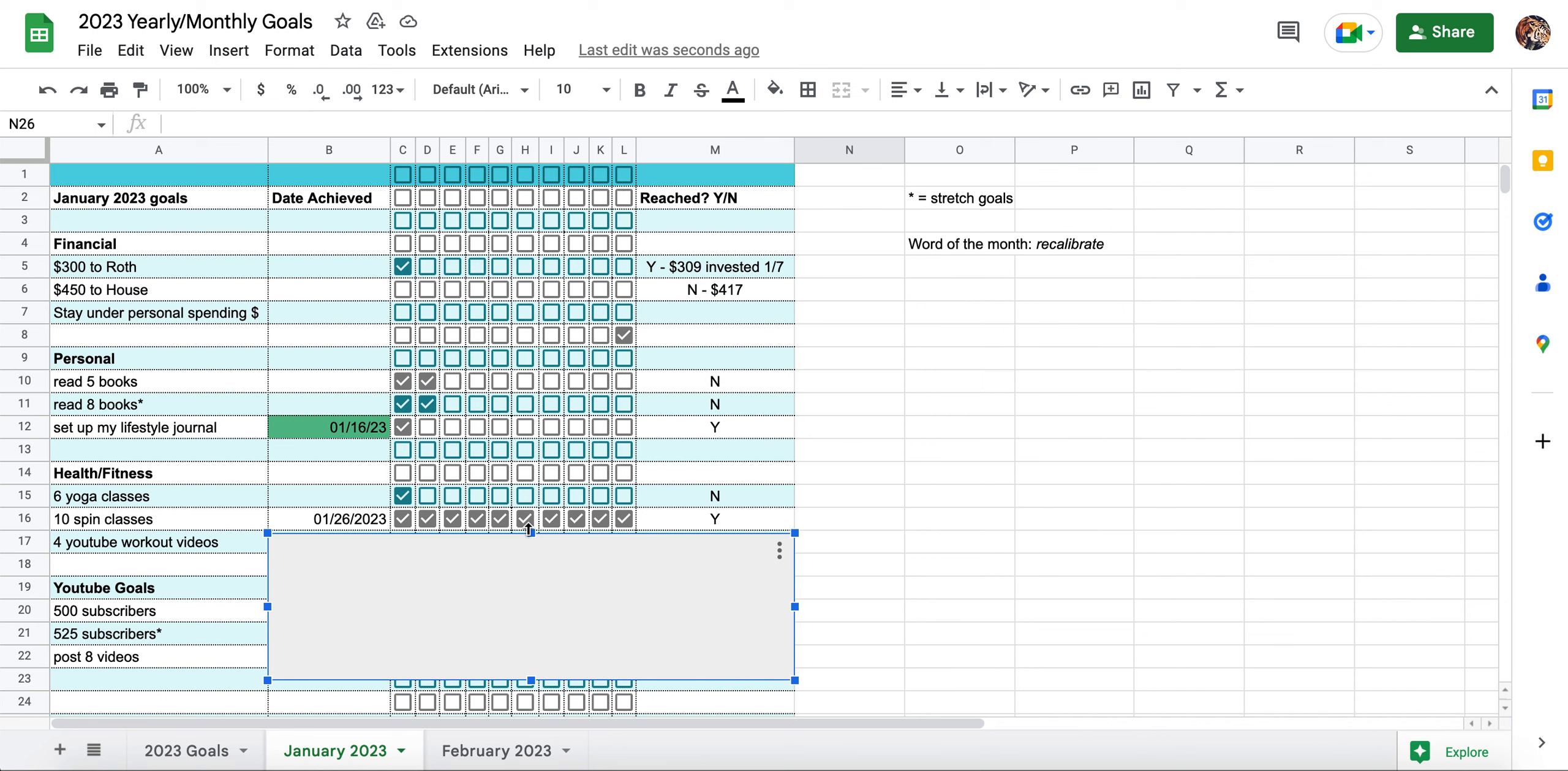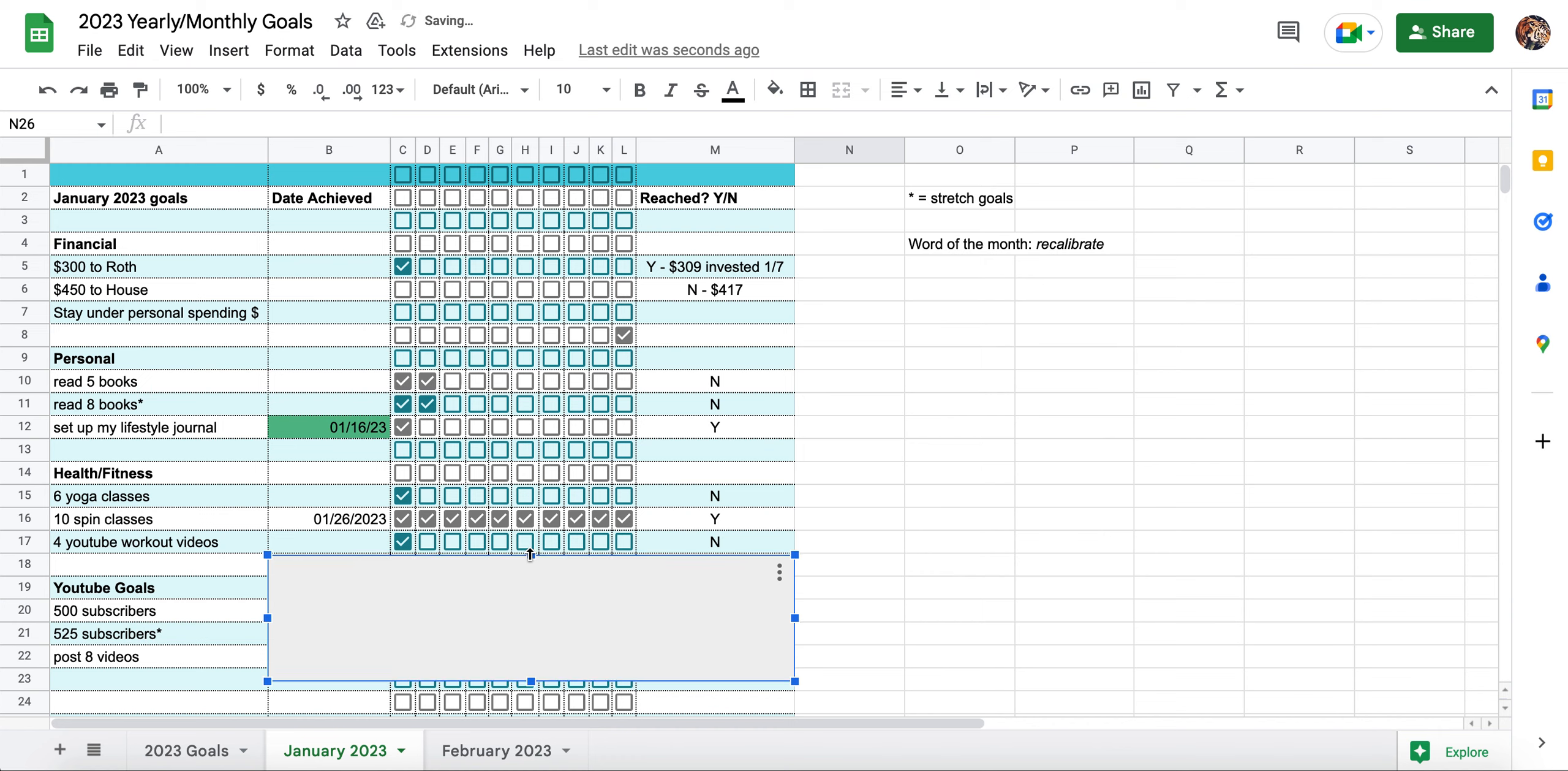For four YouTube workout videos, this was supposed to be things like Pilates, other stuff like total body workouts, HIIT workouts. I did not reach this goal. I only took one class on YouTube. And it is what it is. This is kind of like, if I can't leave the house, like say there's a snow storm, I should do a workout video on YouTube. So if I'm going to spin classes, I'm going to yoga classes, this isn't a huge priority for me. I failed a lot of my goals in January just because it ended up being a lot more stressful and a lot busier than I thought it was going to be.